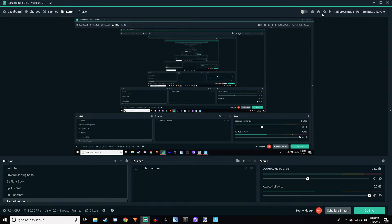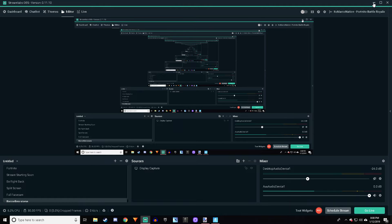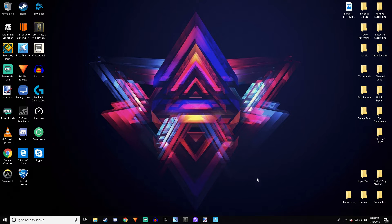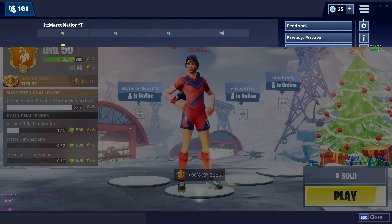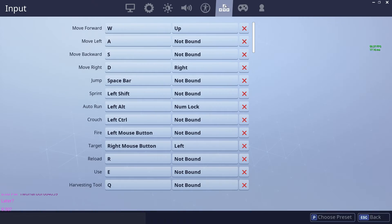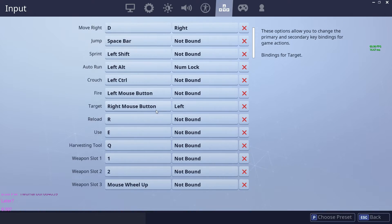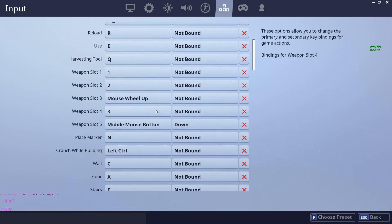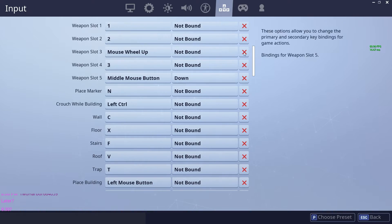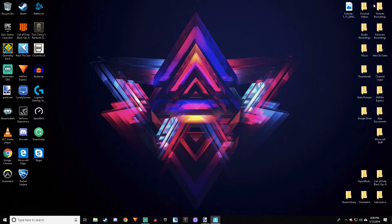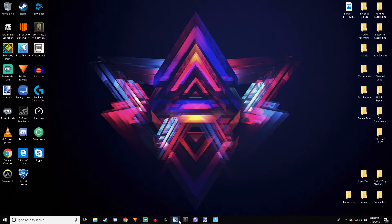I'm going to be showing you how to use push-to-talk with your mouse buttons on Streamlabs OBS or regular OBS. I'm also going to show you how to rebind your Fortnite keybinds to mouse buttons that they won't let you bind to.